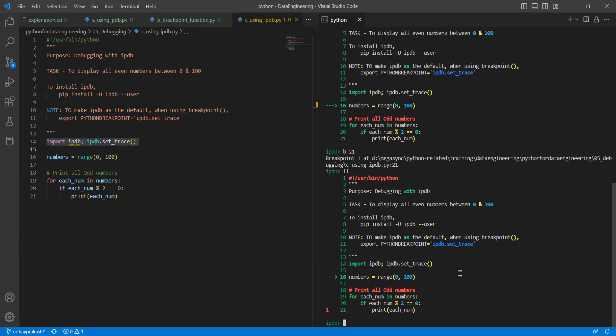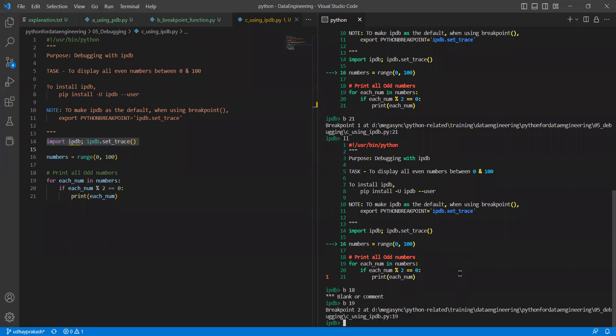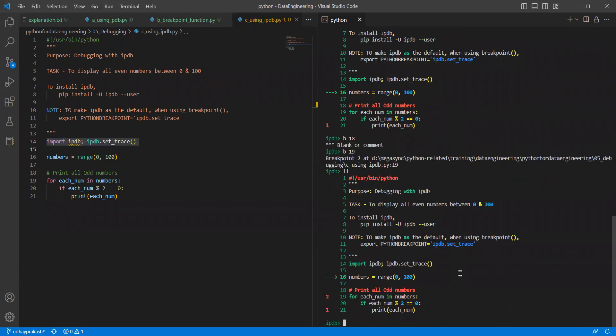Now if I write more breakpoints — when I'm disabling and enabling, I should give the numbers. That is a bit harder in pdb, whereas in ipdb it's very easy. If I say breakpoint line 18 and breakpoint line 19, I set two breakpoints. If I say list — line 18, if I set a breakpoint at a comment line, it's not coming. So line 19 came.